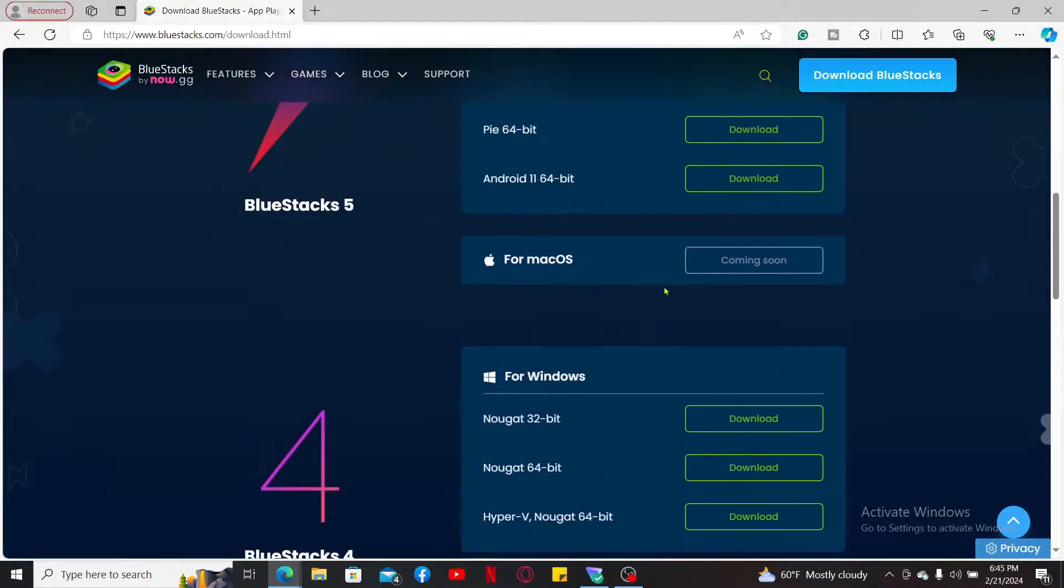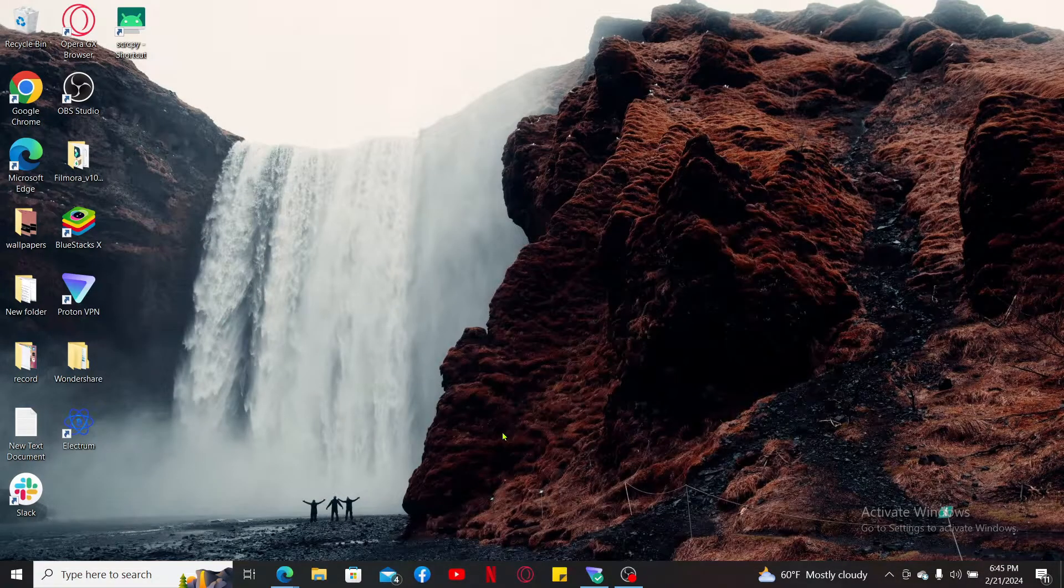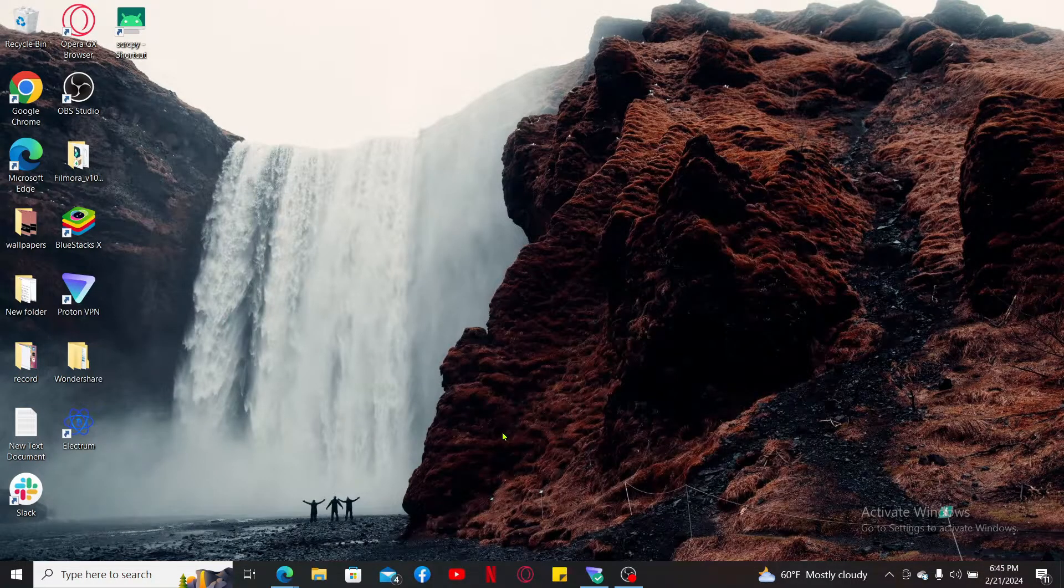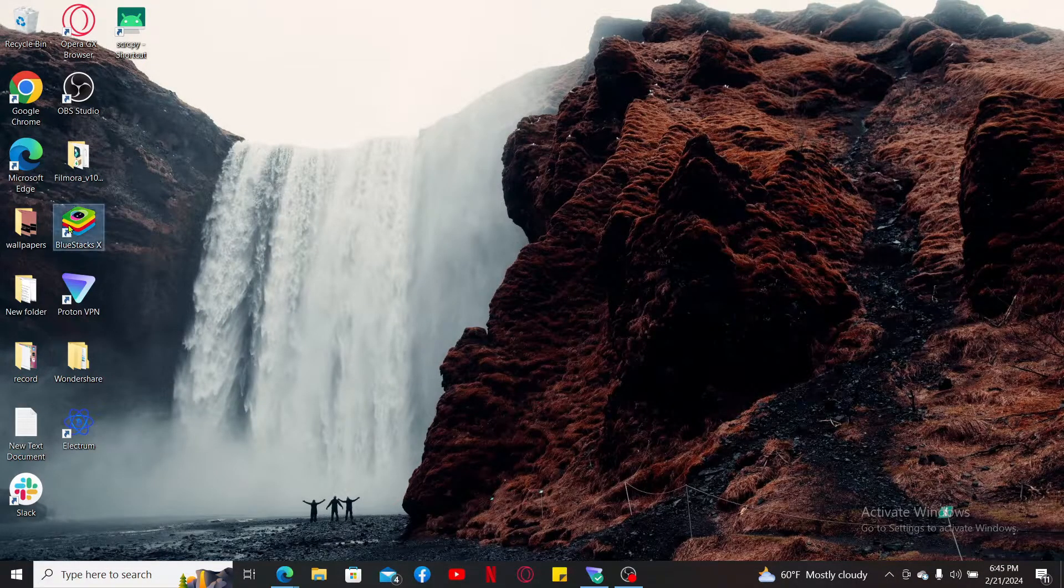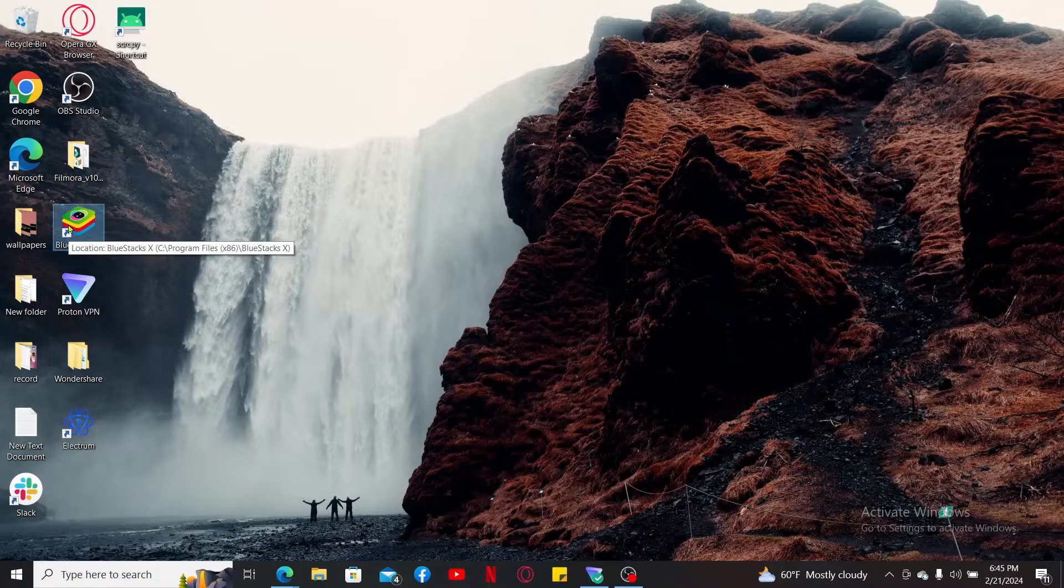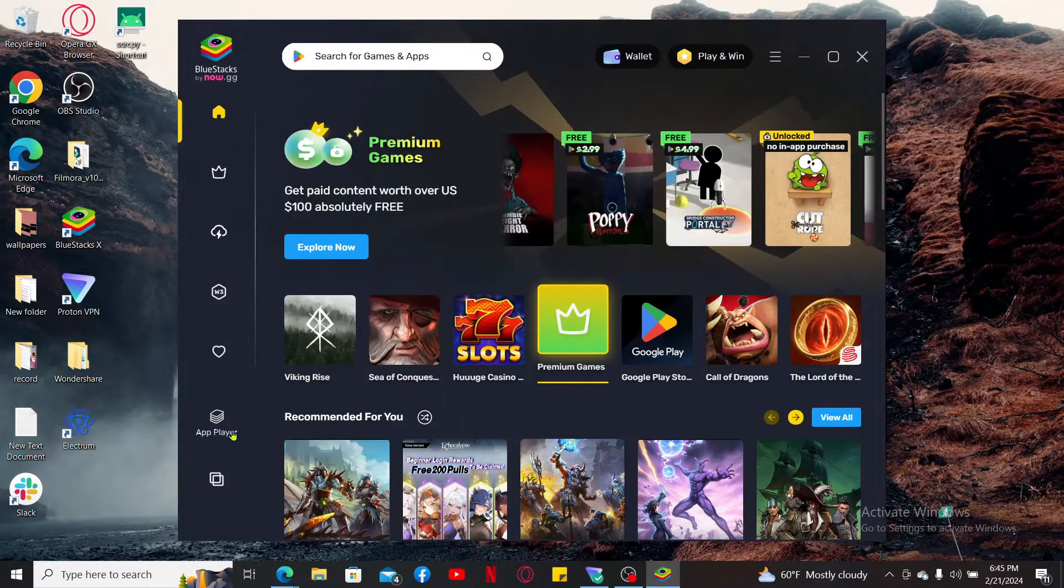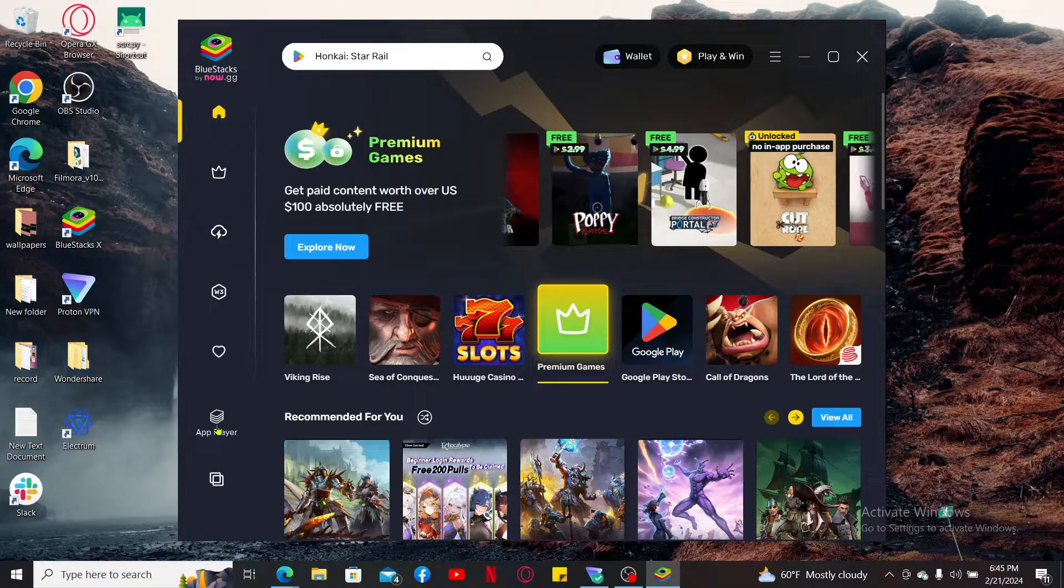Click on the download link and then follow through the installation process. After you've downloaded the Android emulator, simply double-click on it to launch it. Wait until the app loads.